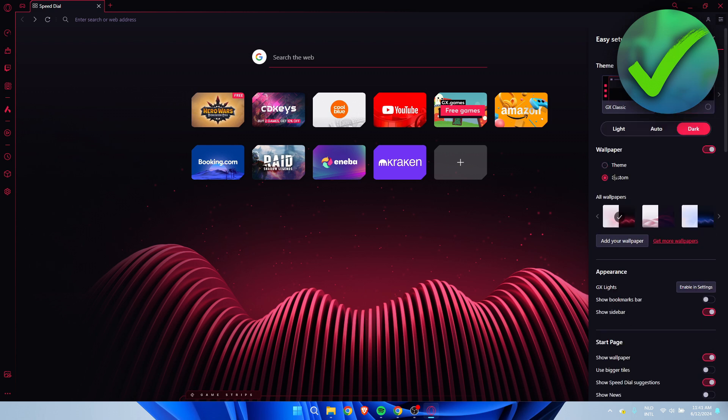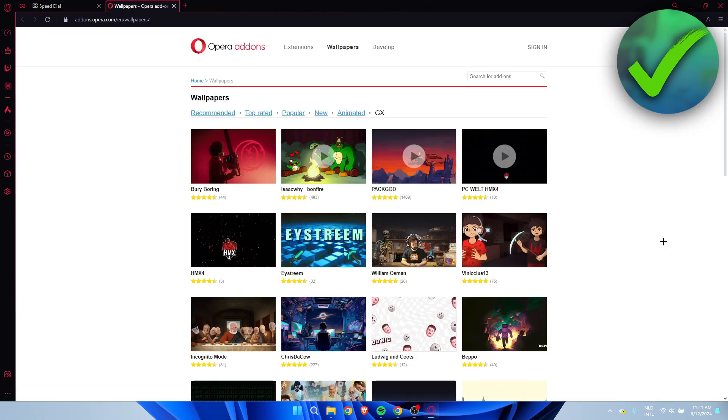But here, if you click on Custom, we can actually add our own wallpaper. What you can do - there's two options. You can click on 'Get More Wallpapers,' and if you click on there, this will bring you over to the Opera Add-ons.